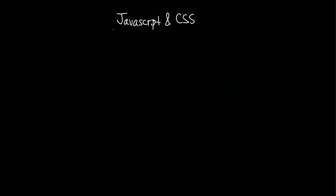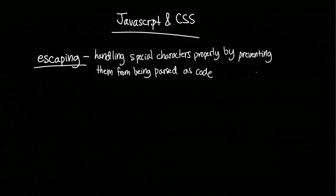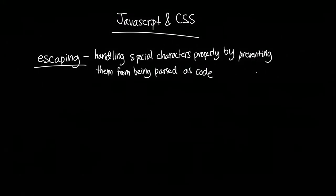Untrusted inputs to JavaScript and CSS have to be escaped, which is ensuring special characters are handled properly. For example, a string in code generally contains double quotation marks to define its beginning and end.